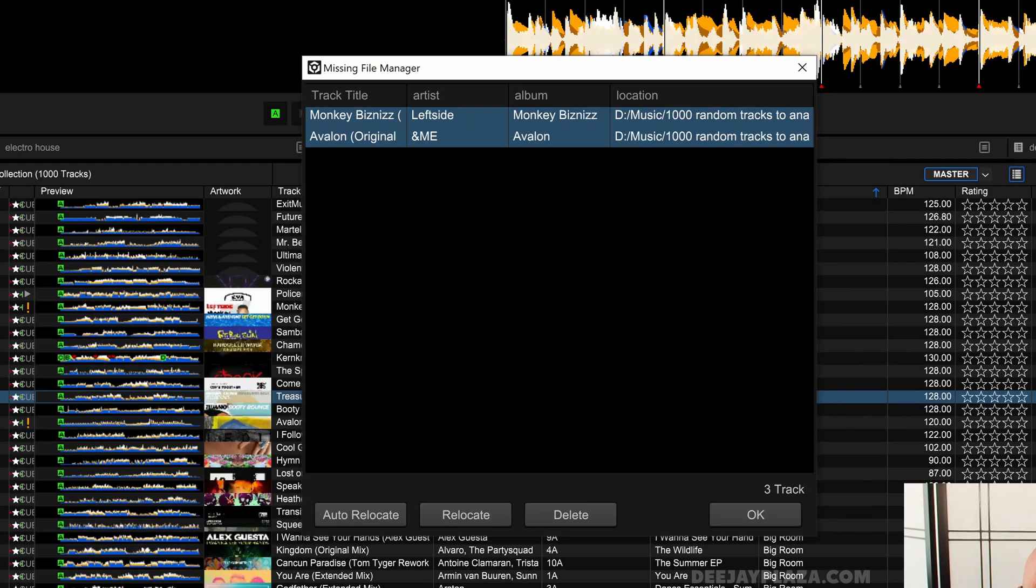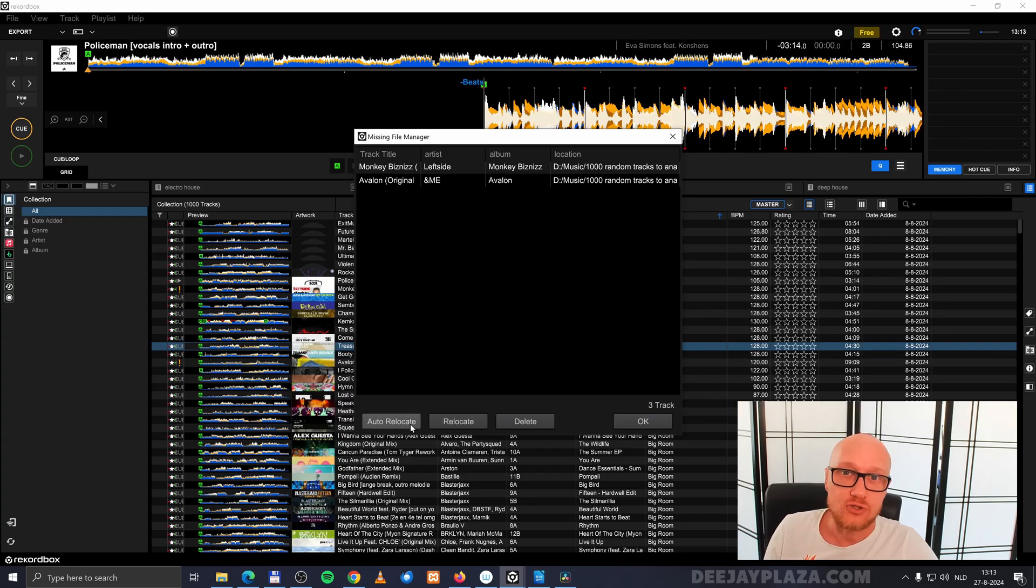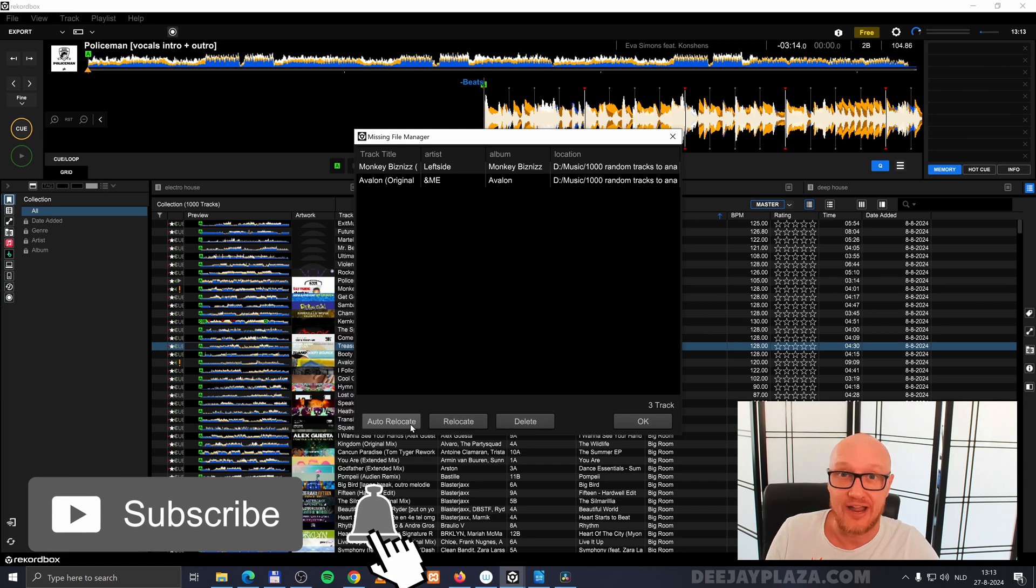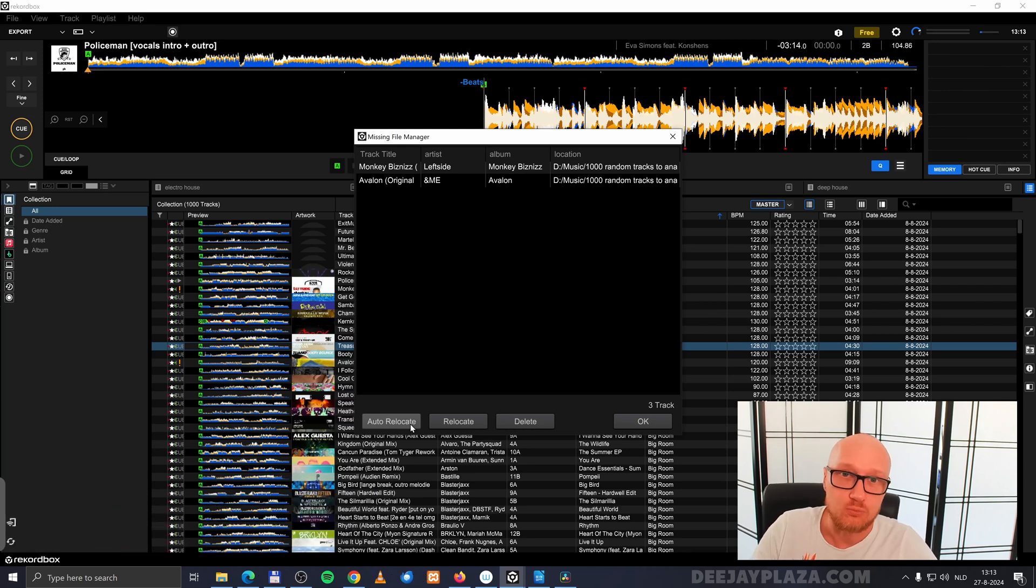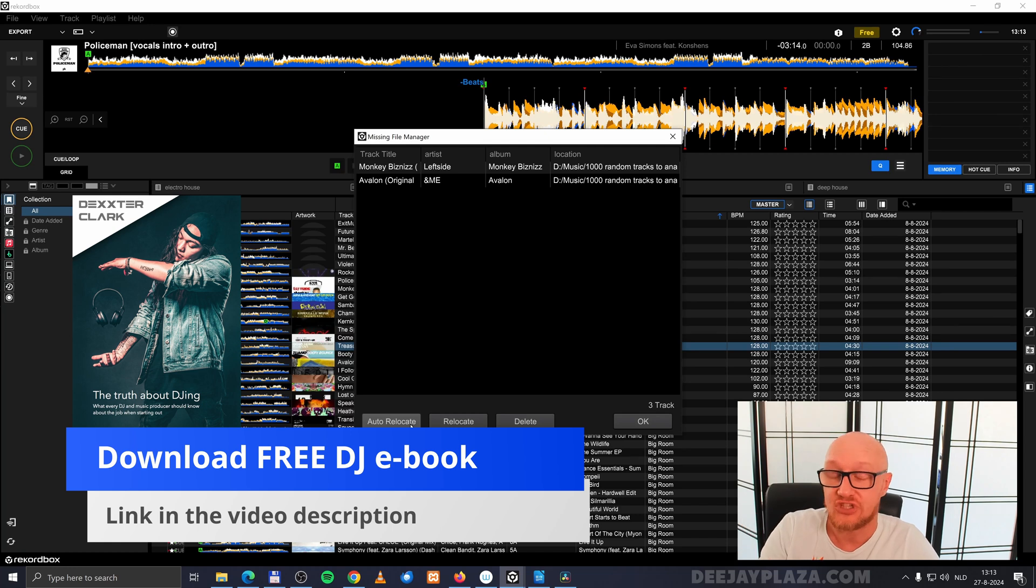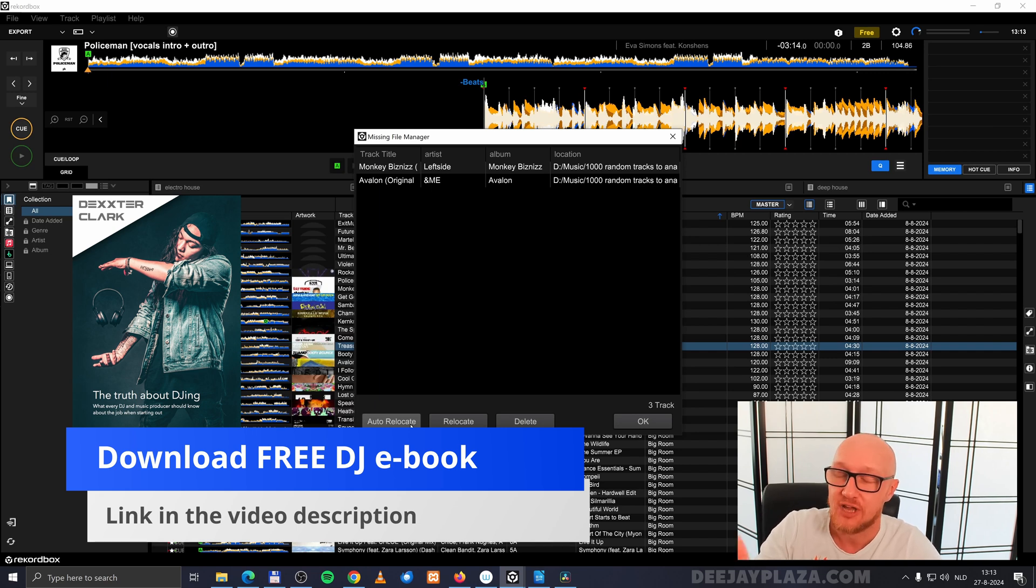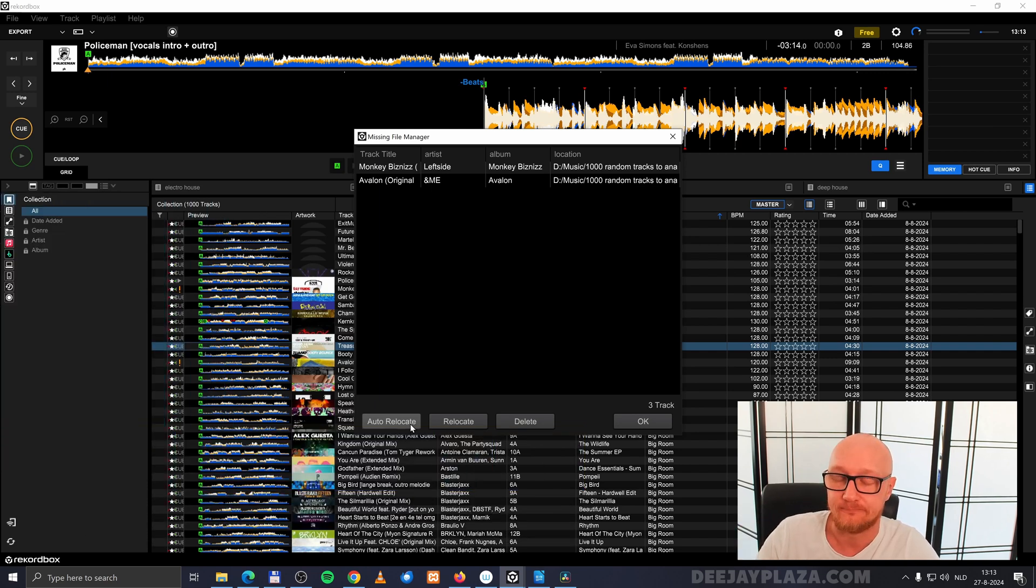The easiest and fastest way to do this is to click on Auto Relocate. This will scan your computer to see if it can find the file somewhere else. This works sometimes, but as you can see here, it doesn't work. This has everything to do with the fact that I renamed the files on my hard drive.